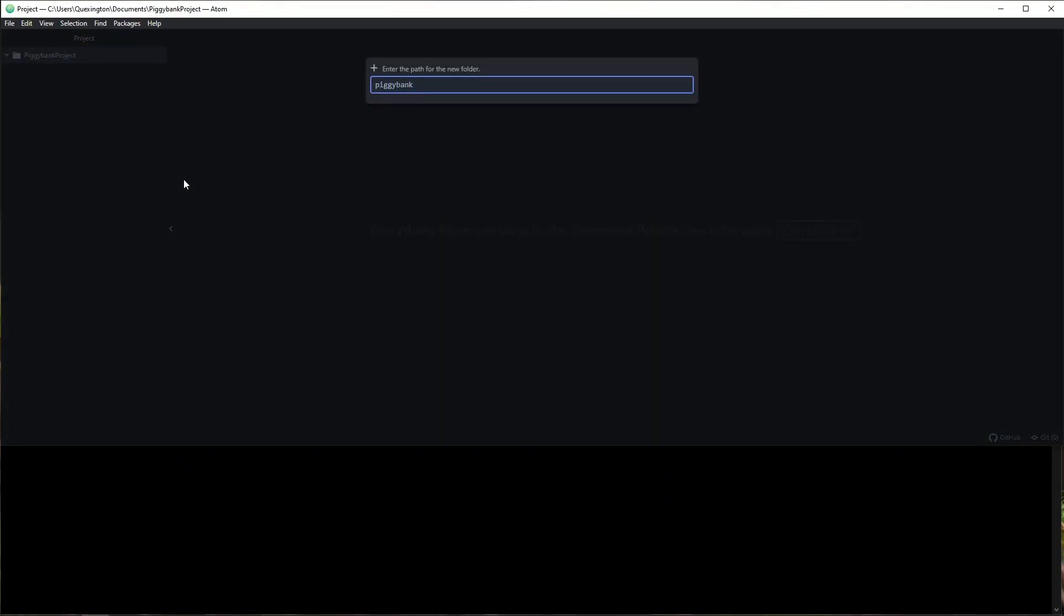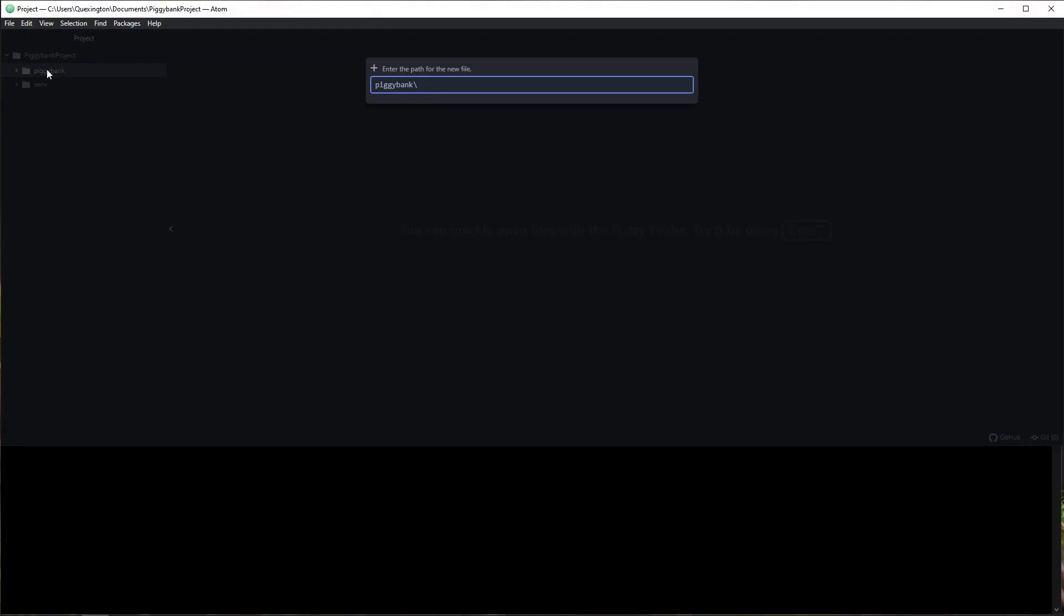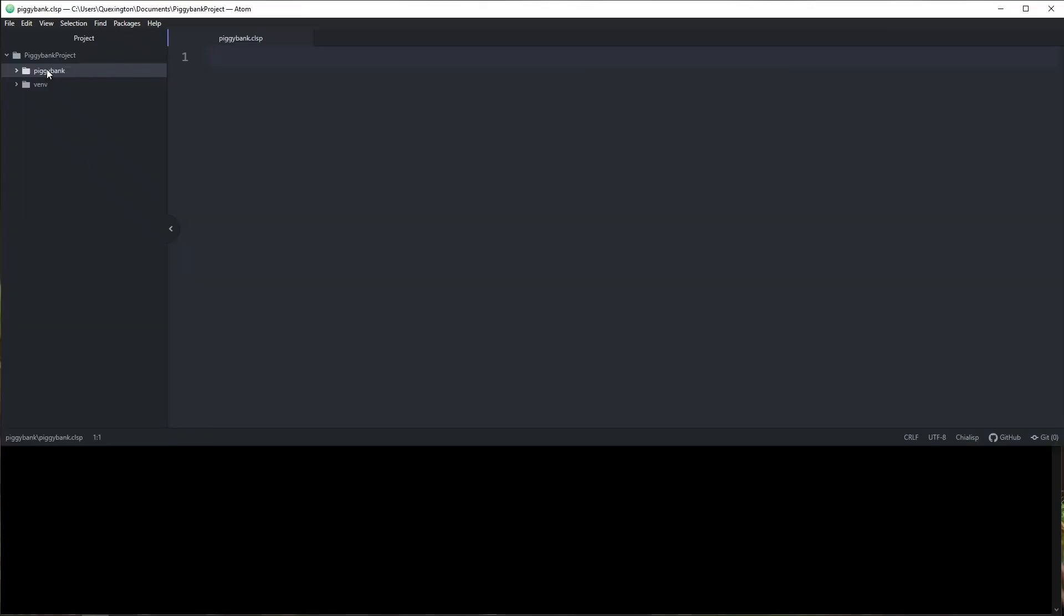I'm going to call it piggy bank. This might seem silly having a piggy bank folder inside of the piggy bank project, but this project will get much more bloated later. So this is a good first step to have. And I'm going to go ahead and add a file in here called piggy bank dot CLSP or Chialisp. All right. We're going to go ahead and start this Chialisp program, just like every Chialisp program starts with a mod.